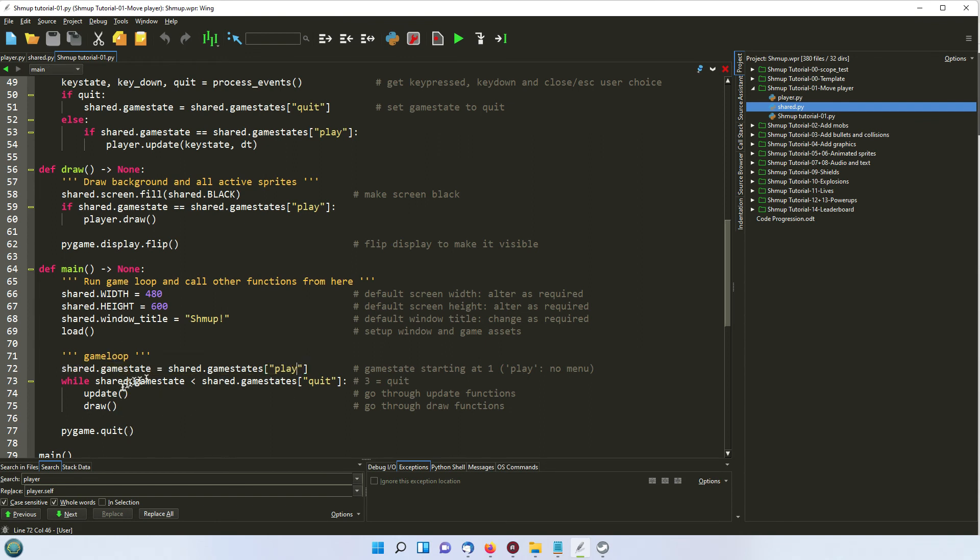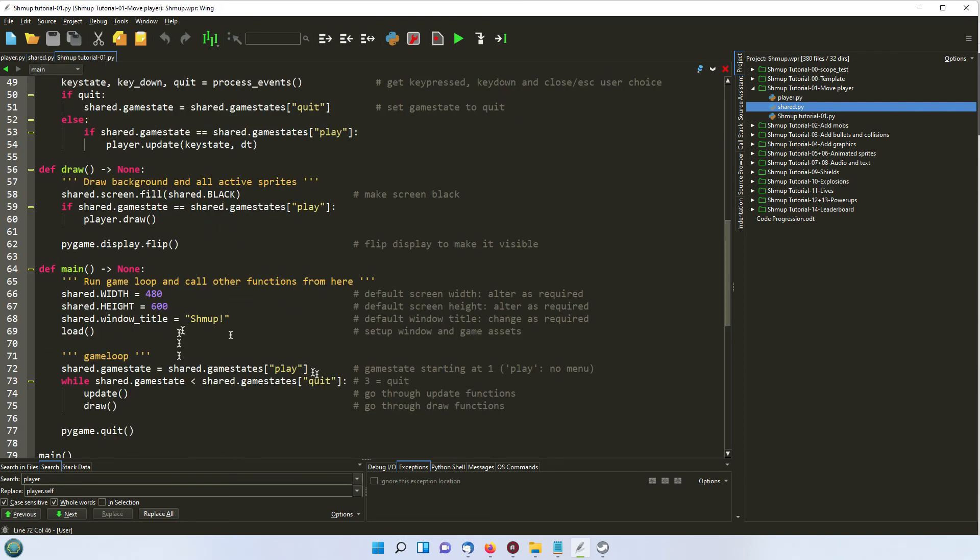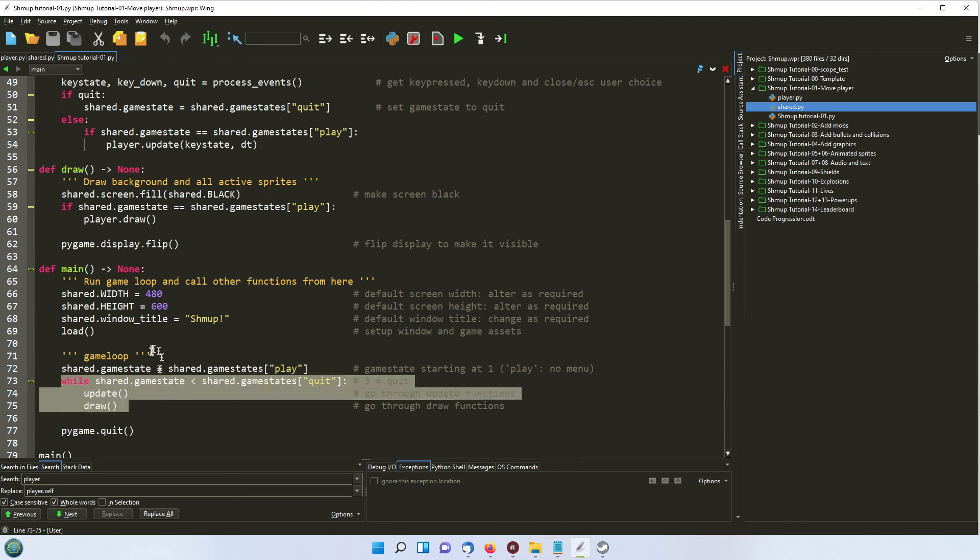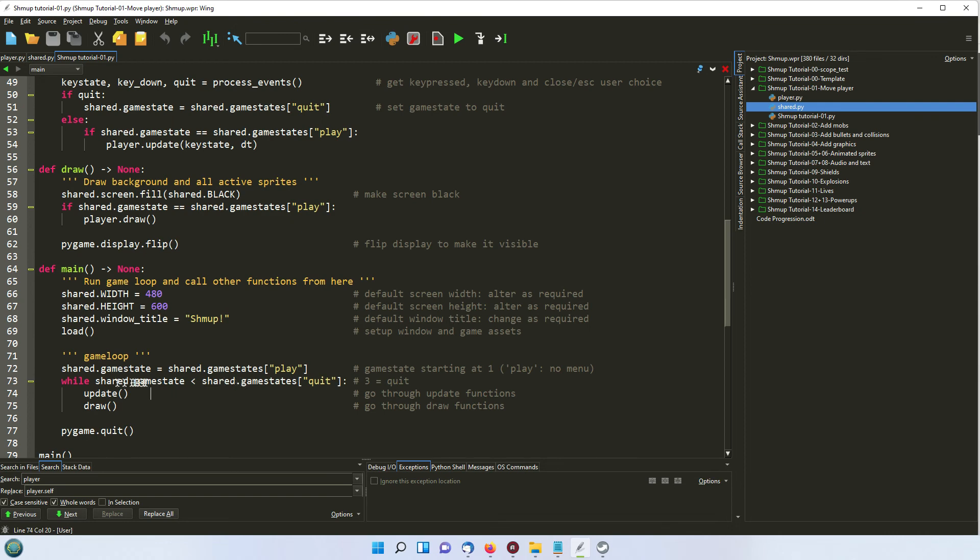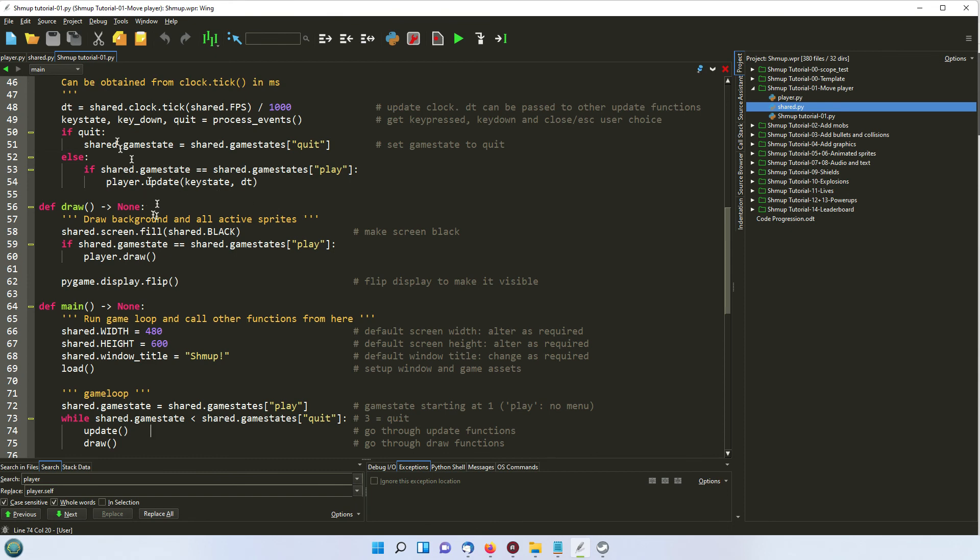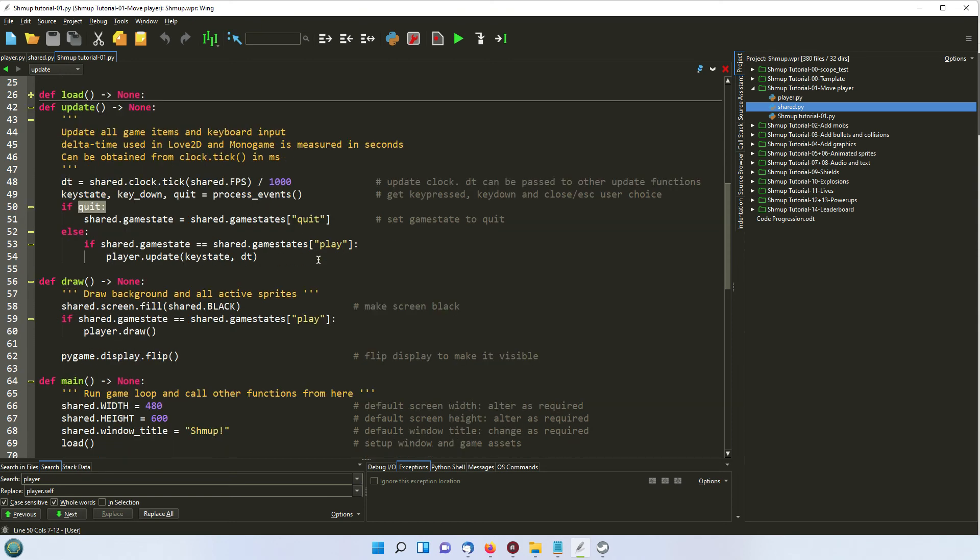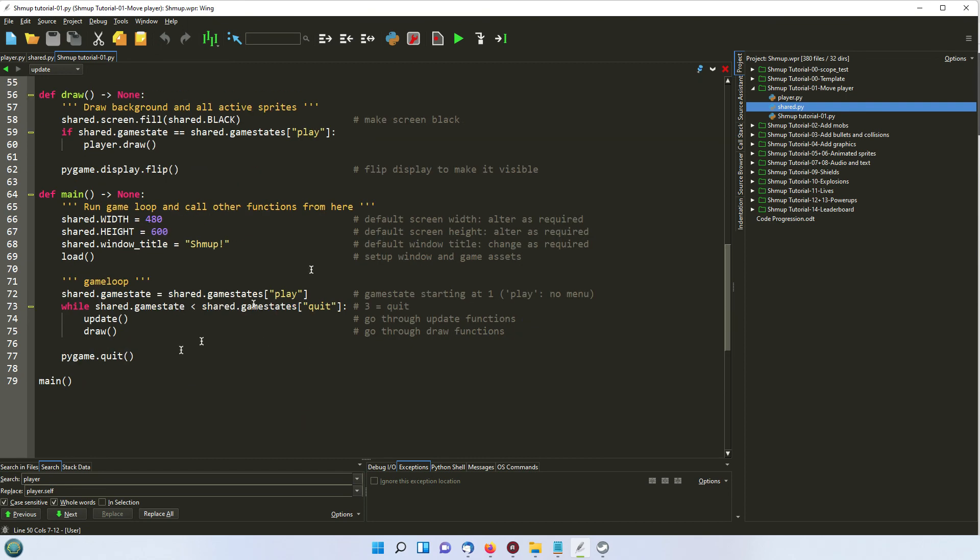And then we're checking while that game state is less than quit, and quit of course is 2. So while the value returned is less than 2, we're going to update and draw. So you can see that this here is our game loop. So we run the update function. And then we run the draw function here. And the game state will only change if one of these, either the draw or more likely the update function, changes from play to quit. So if we choose to quit by pressing the escape key, or by closing the button, the game state is set to quit, and the loop then breaks.